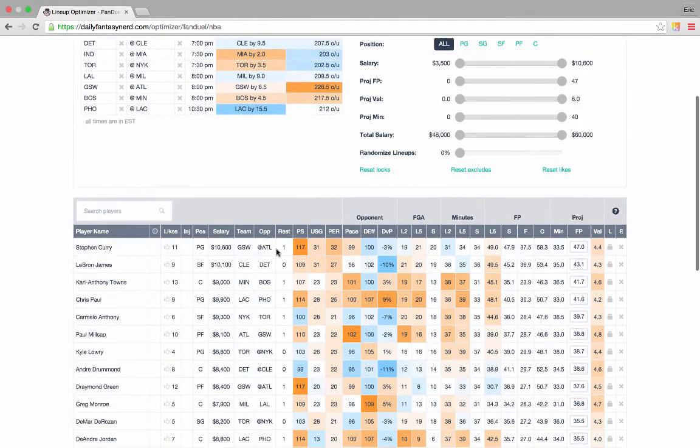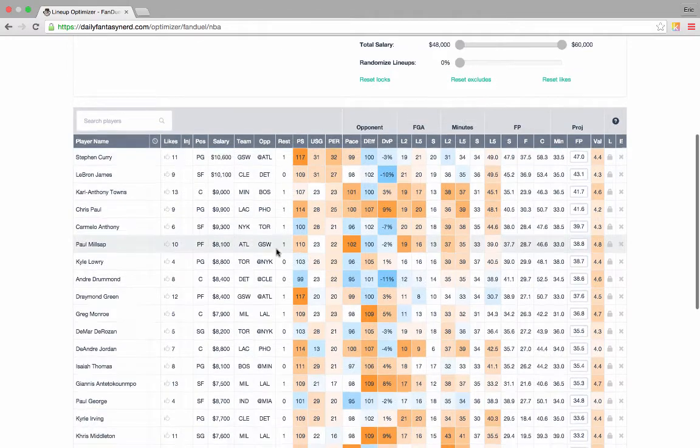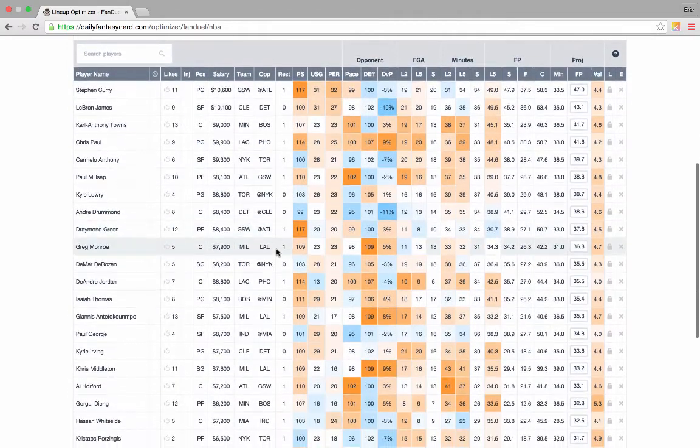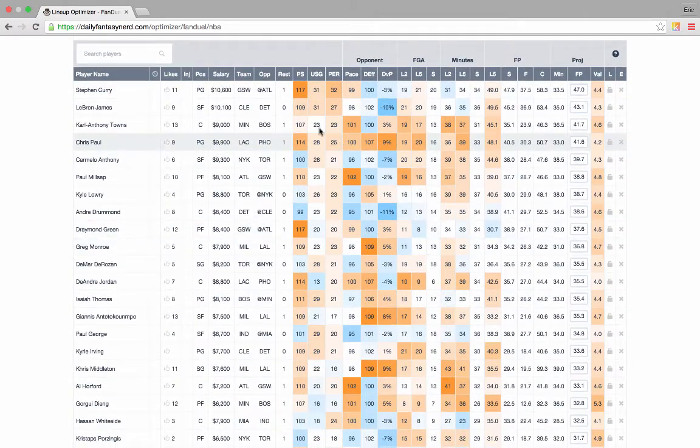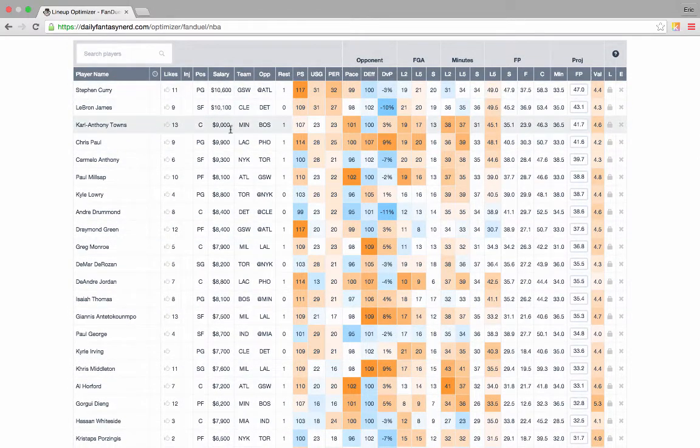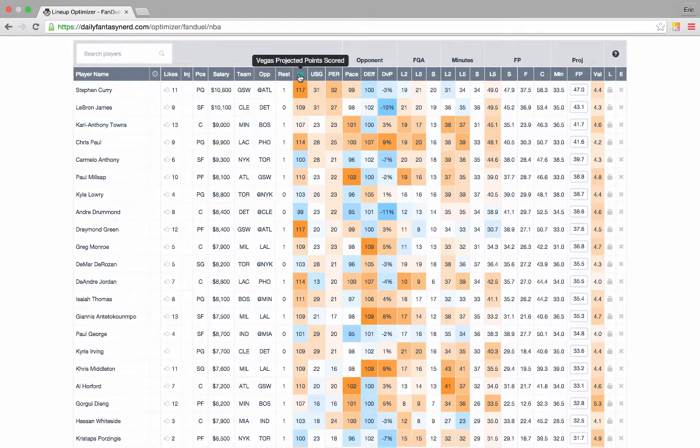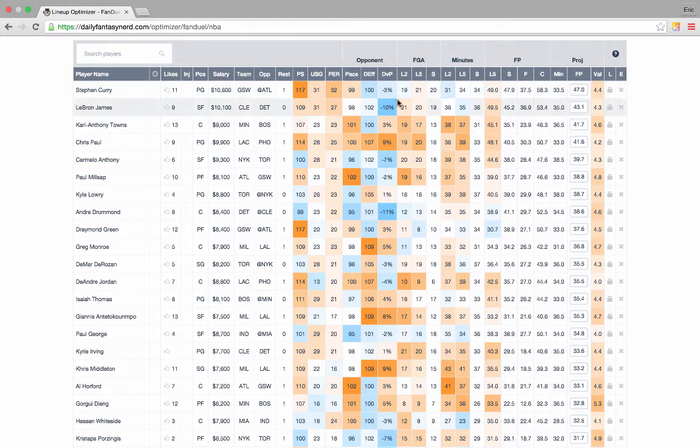Let's take a look at the players table down here. We have basic information provided for you: days rest, Vegas projected points scored, advanced stats, opposing defense stats, and opportunity stats.